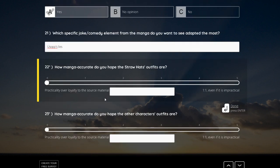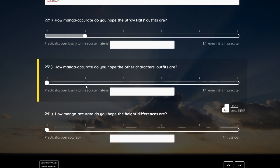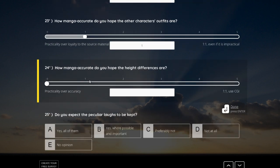How manga accurate do you hope the Straw Hat's outfits are? I don't care. They must do the characters good. That's the most important thing. I really don't care about the outfits. How manga accurate do you hope the height differences are? Yeah, man, I don't care about height differences. I think most of the heights in One Piece are just jokes from Oda with the numbers and stuff. He loves to play with numbers. It doesn't care how big the character is.